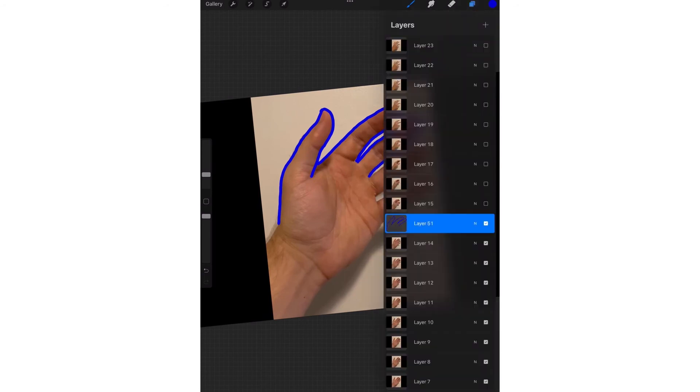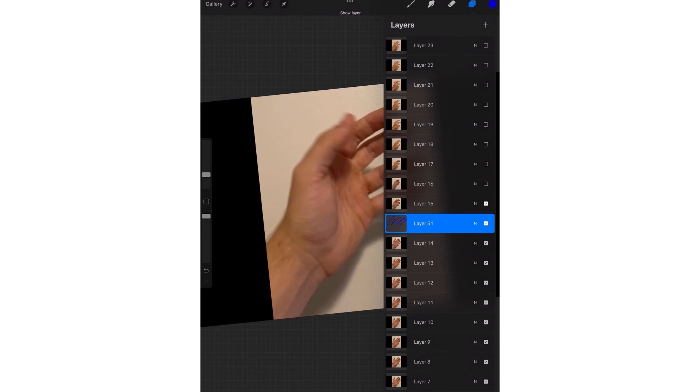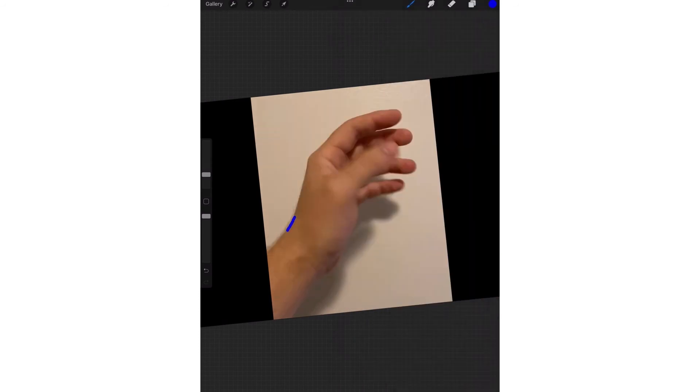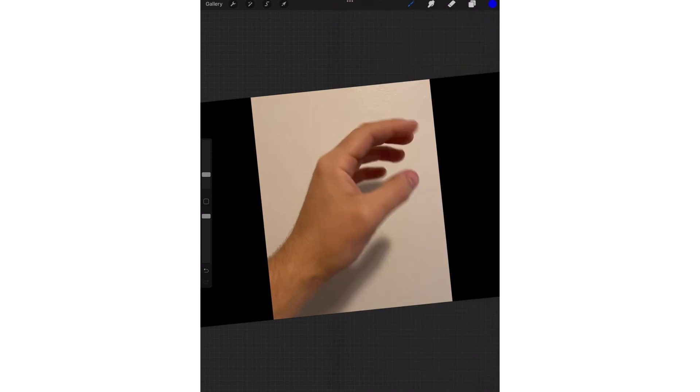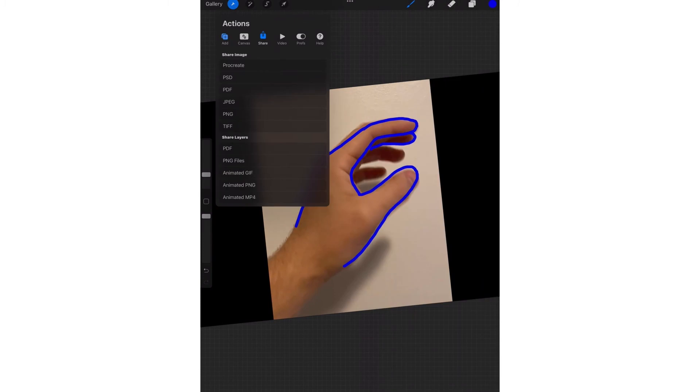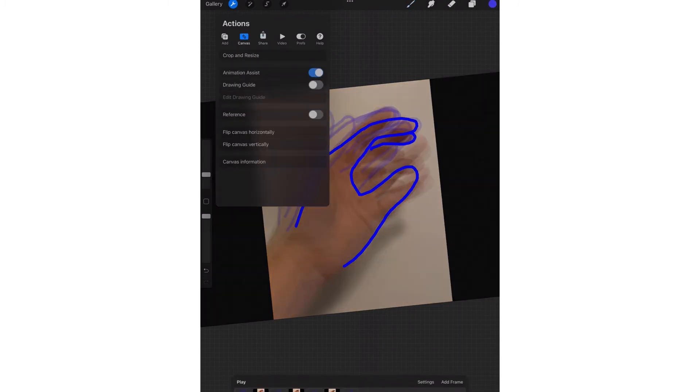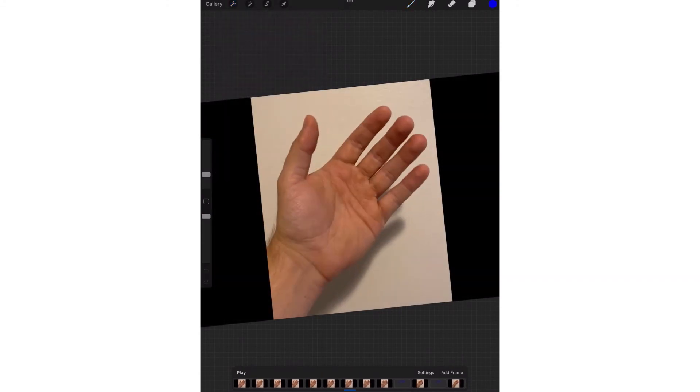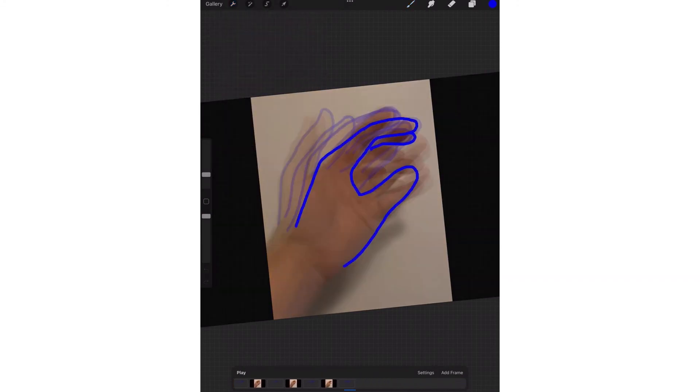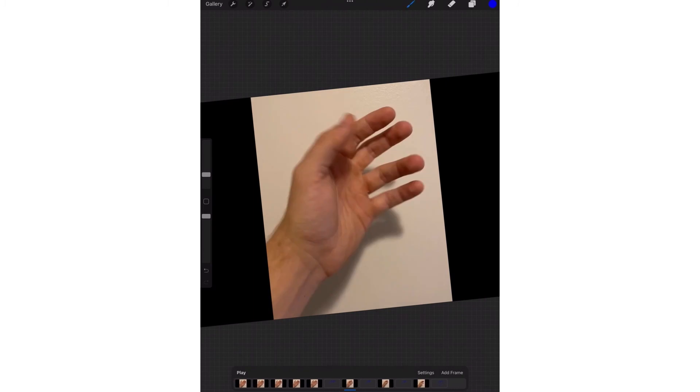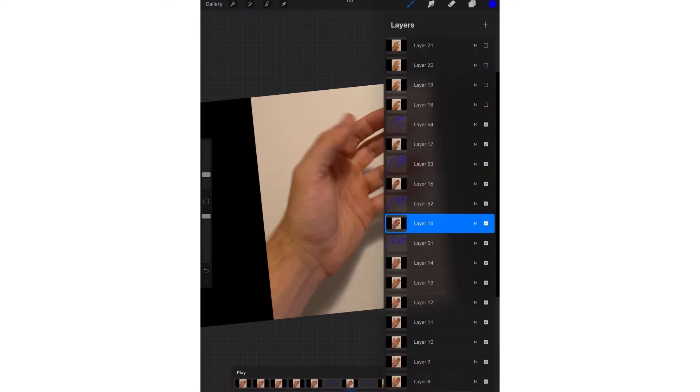And then I'll turn on my next layer. Make a new layer. When I want to actually view my animation, I can come up to my canvas. I can say animation assist. And we see down here the layers that I have turned on.